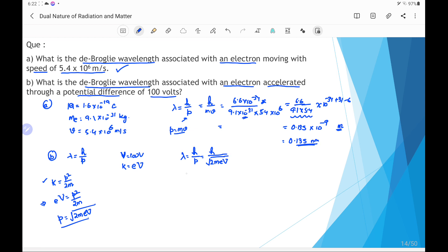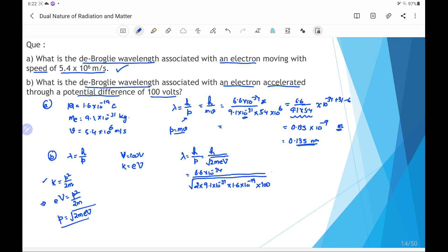Substituting the values: h is 6.6×10⁻³⁴, divided by the square root of 2 times 9.1×10⁻³¹ kilogram times 1.6×10⁻¹⁹ coulomb times the potential difference of 100 volt. Solving this calculation gives a wavelength of 0.123 nanometer.